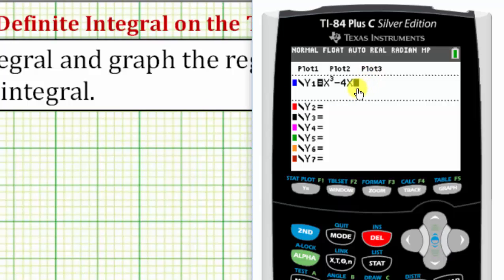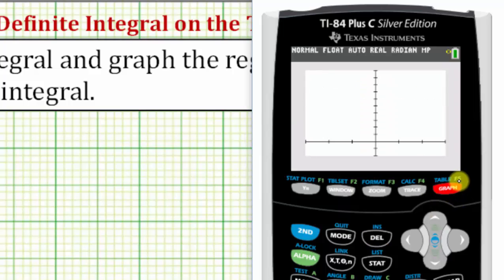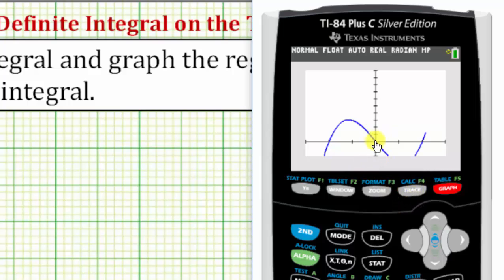We'll also need to adjust the window because the plus five shifts the function up five units, so we need to adjust the vertical axis. Let's press the graph key to see why. Notice now there is part of the function that is below the x-axis over the closed interval from negative two to two, which means we need to adjust the window.